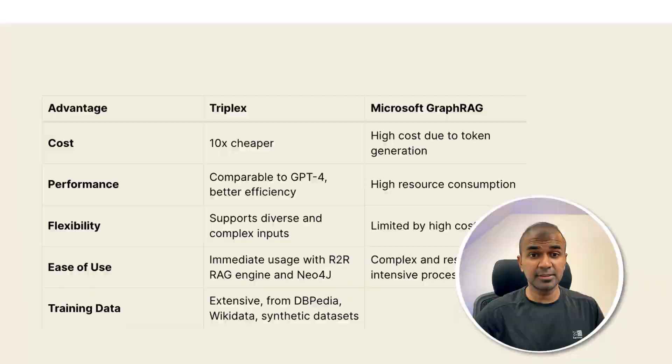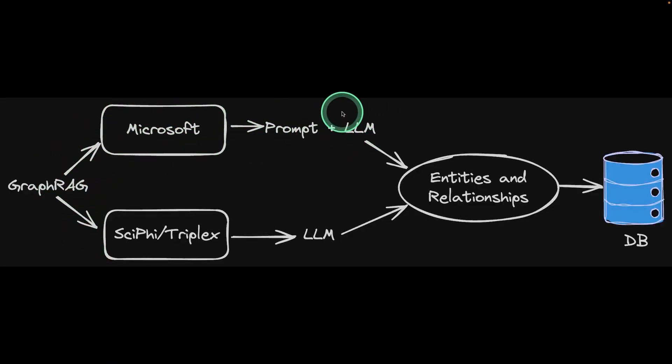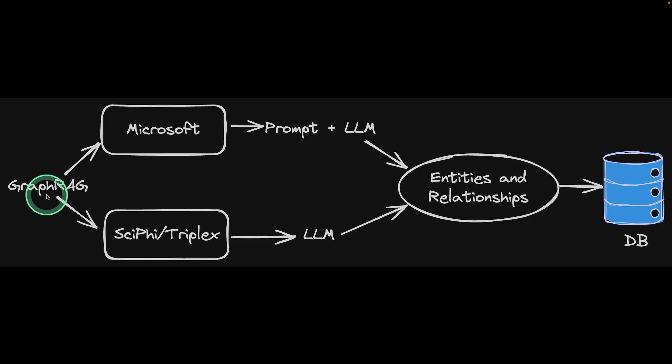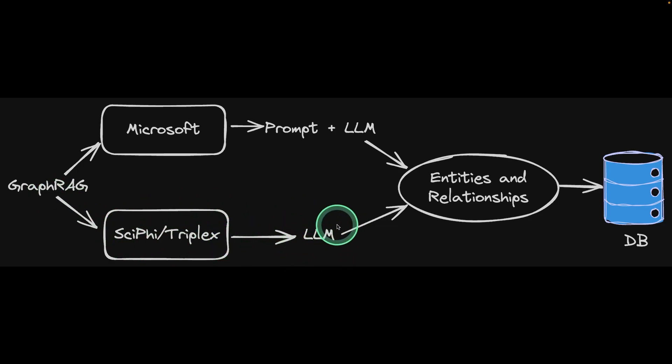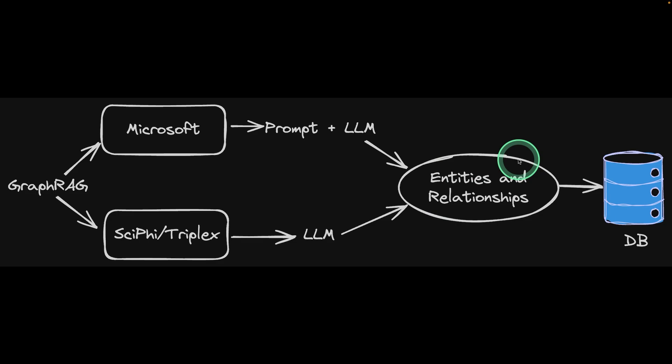So how is this done? In regards to Microsoft's GraphRAG, it involves prompt and large language model. We use a prompt to extract entities and relationships from the provided data. But in regards to SciFi TripleX, a large language model is fine-tuned to respond with entities and relationships. It's the same like a large language model fine-tuned for function calling. Then after that, this is saved in the database, such as Neo4j.